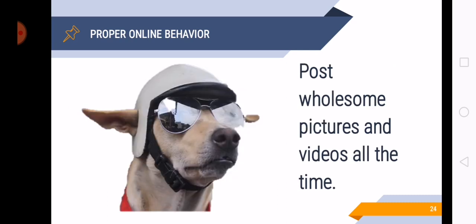Next is post wholesome pictures and videos all the time. So put wholesome pictures and videos. Avoid lewd pictures or other information that is sexual. So think twice if it is wholesome or not. If it is wholesome then you can post it. Because why? Because there are many people who are using Facebook and it means children also are using and can view your pictures and the videos that you share. So think that way. There are children who are using Facebook and viewing whatever you share.